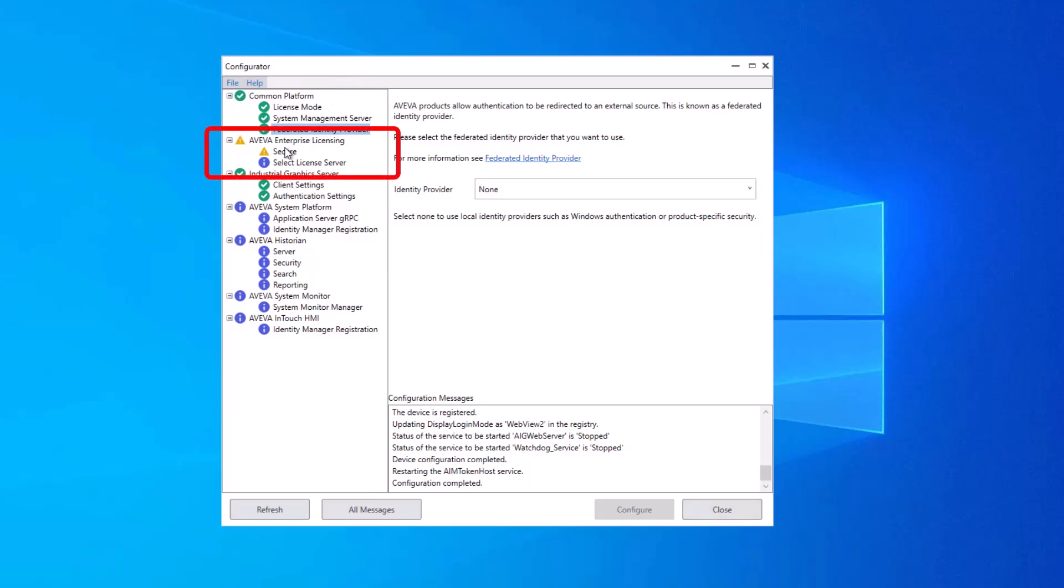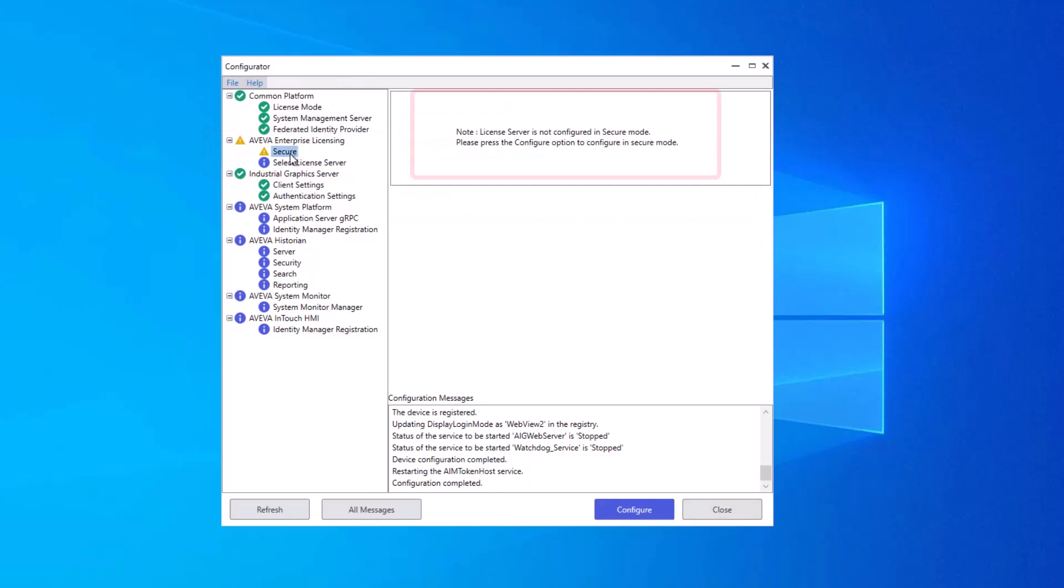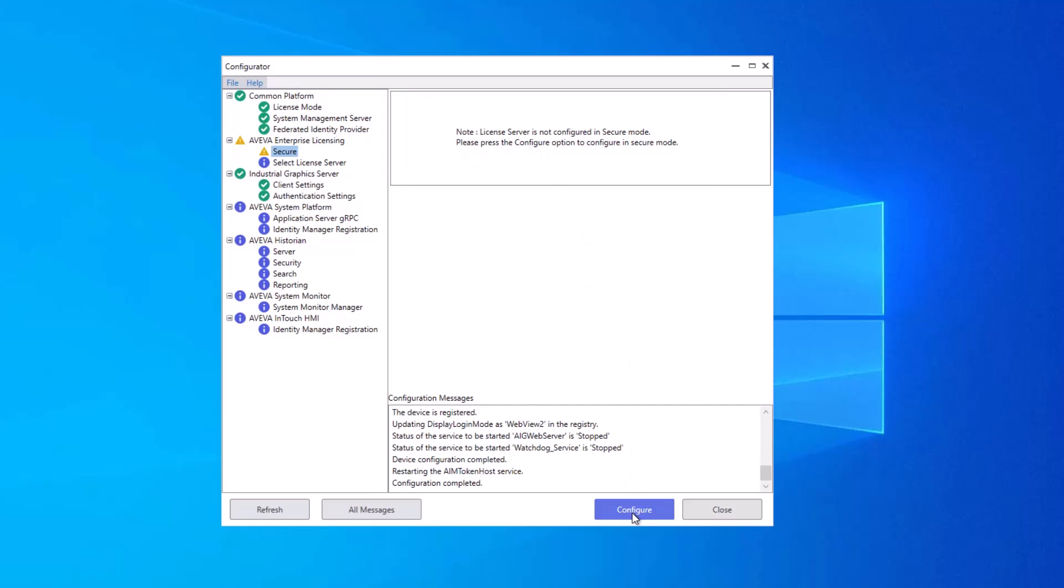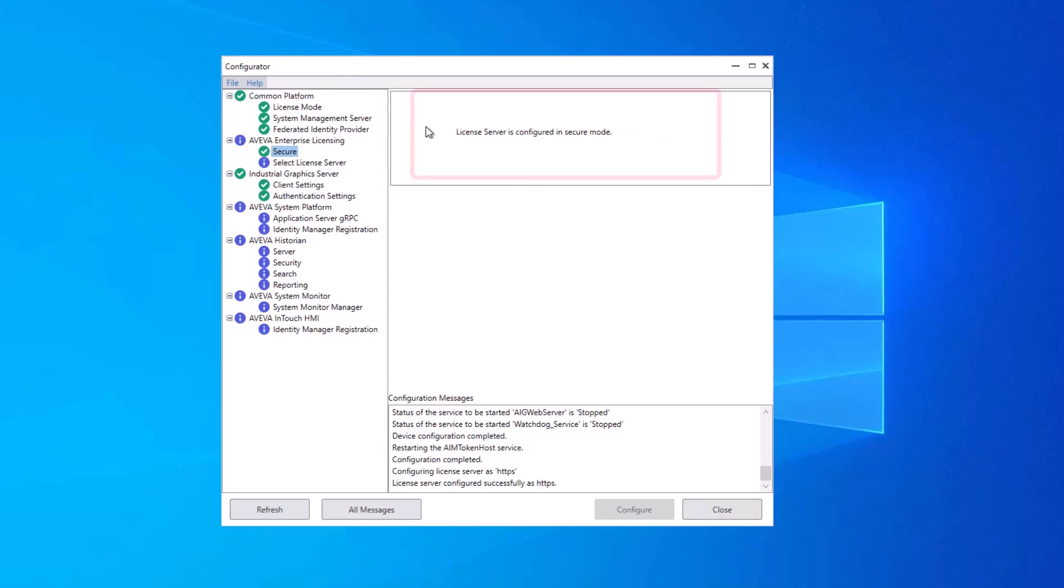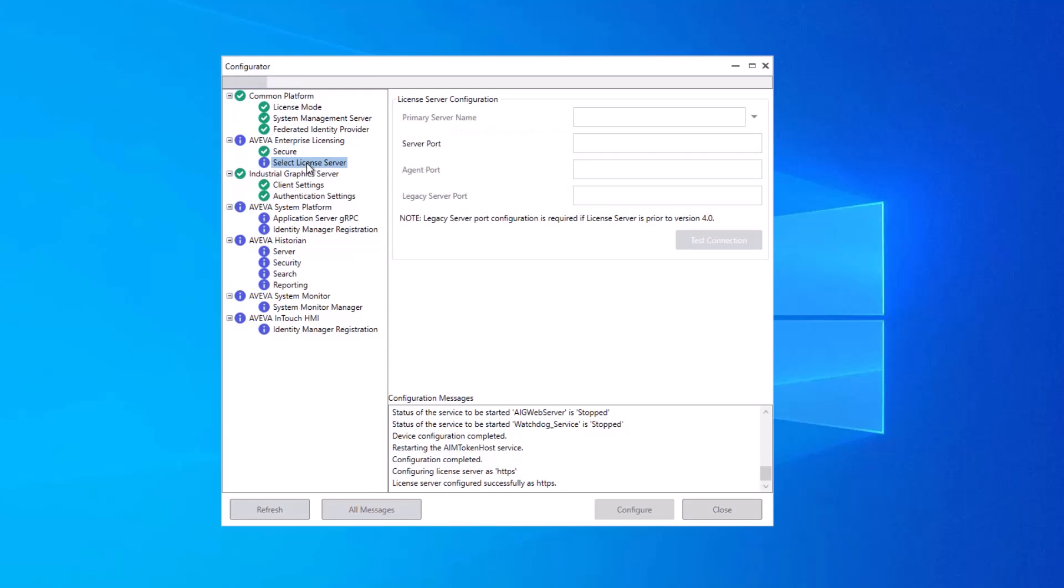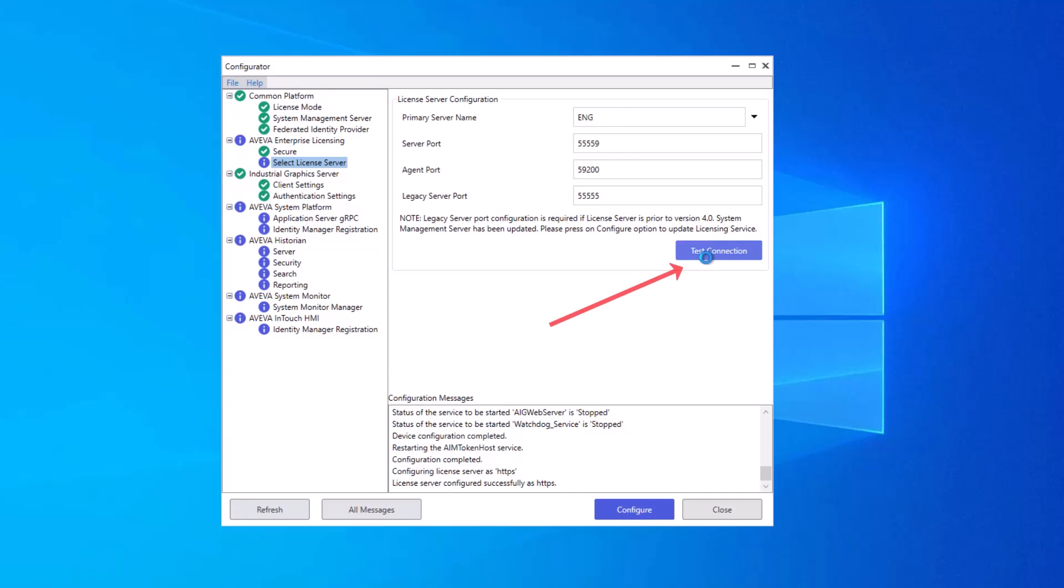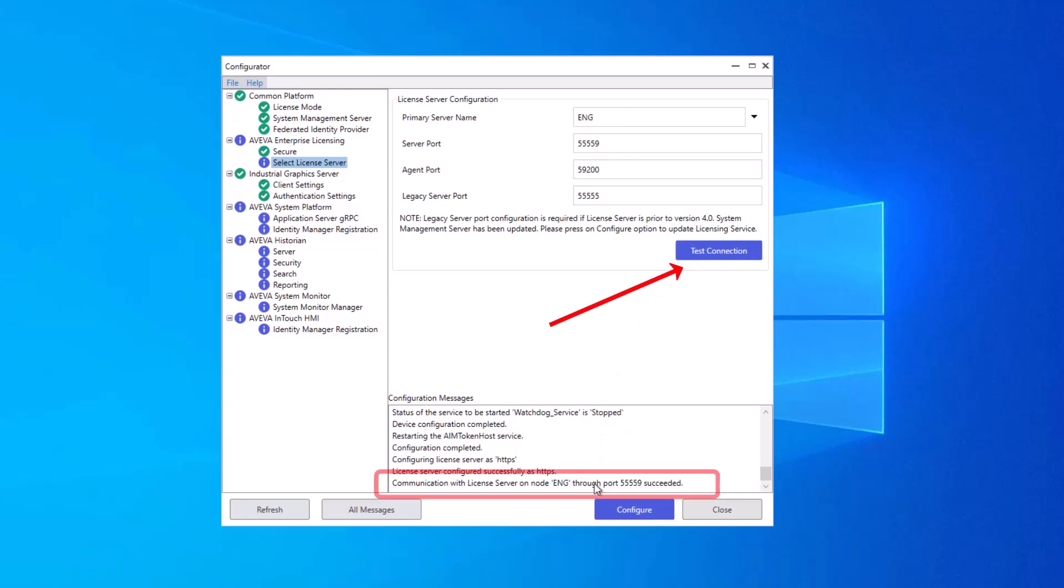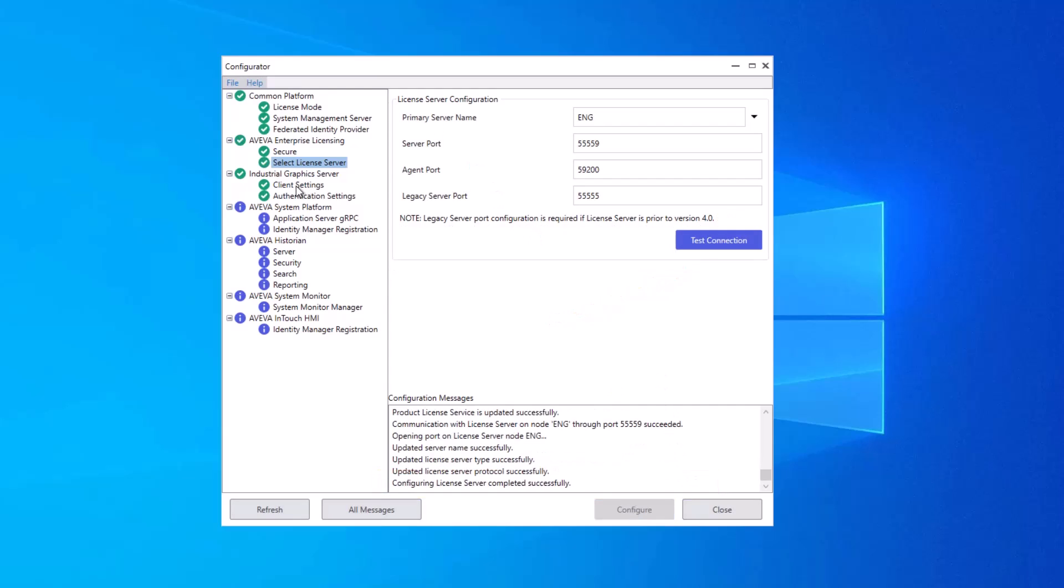Next, we have the Group for Aviva Enterprise Licensing. This first node is a warning that your license server is not yet secured. You click Configure to secure it. And it reports back that the license server is configured in secured mode. Next up, we have Select License Server. Typically, one node in the network will serve as the license server. If you can make a successful connection to it, the test connection will indicate that it has succeeded, which you can see in this message down here at the bottom of the configuration messages. And when ready, click Configure.